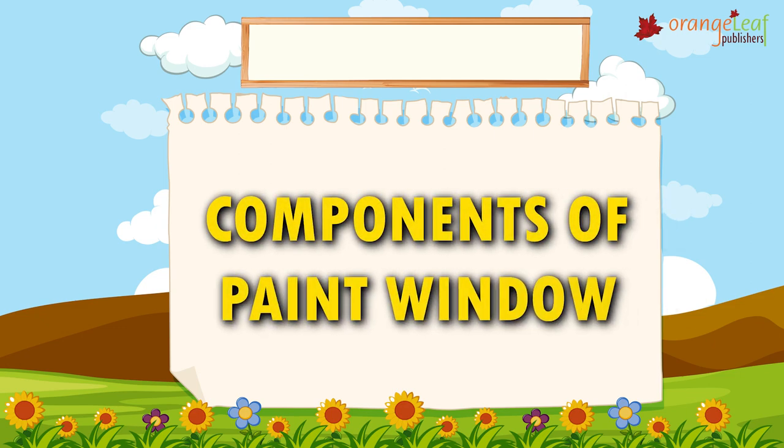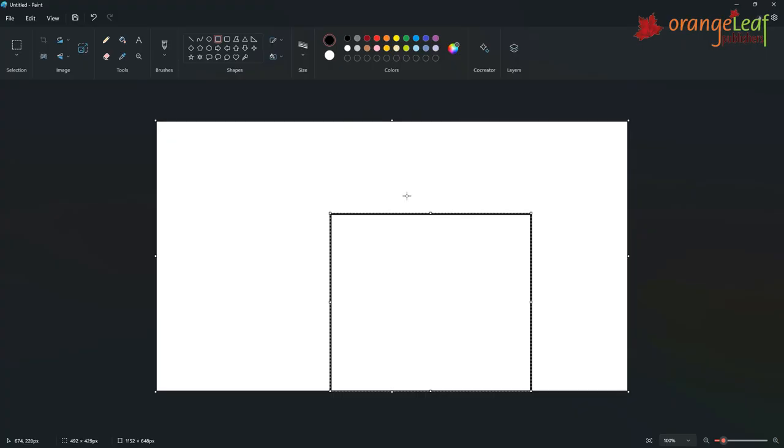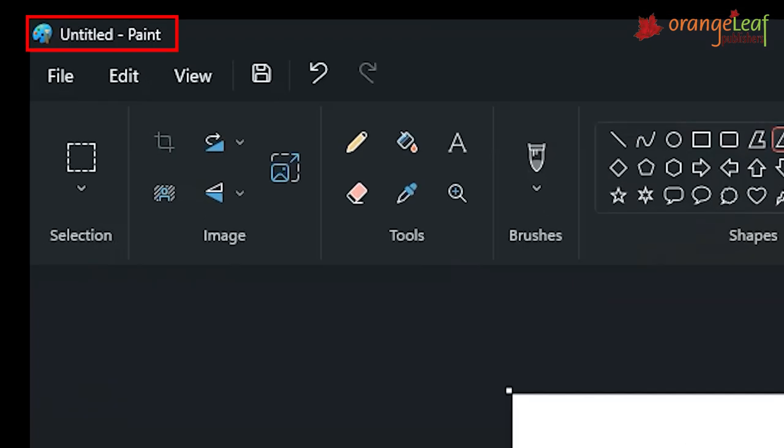Components of Paint window. Title bar. It is a horizontal bar located on the top of the window. It shows the program name and the file name.